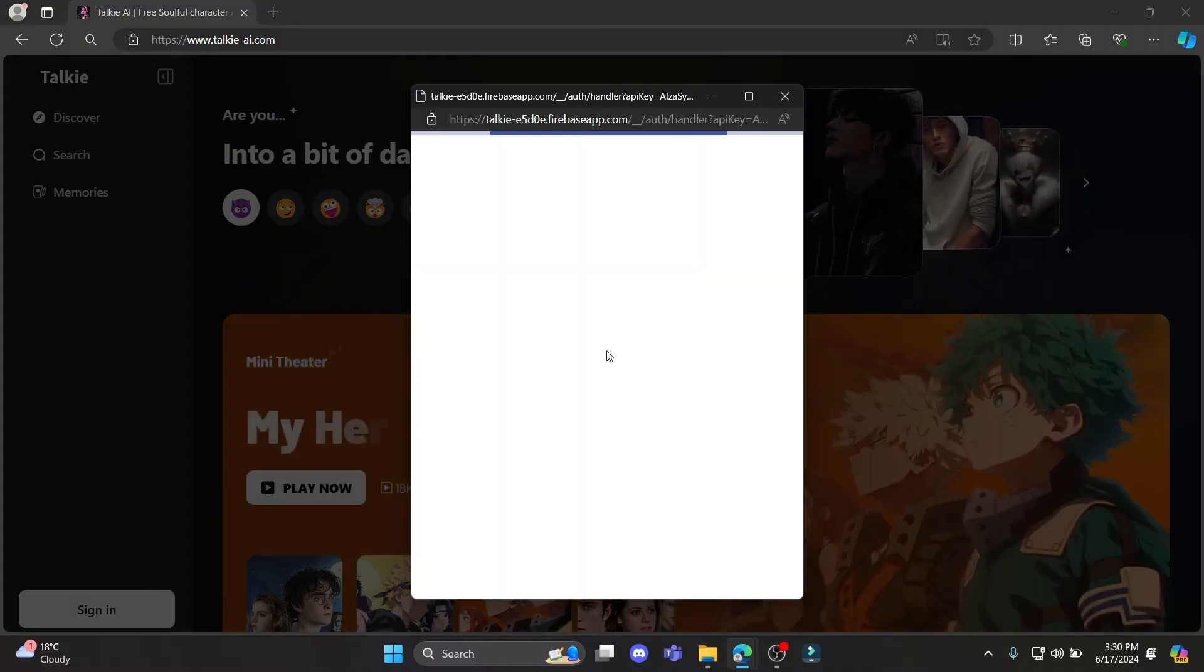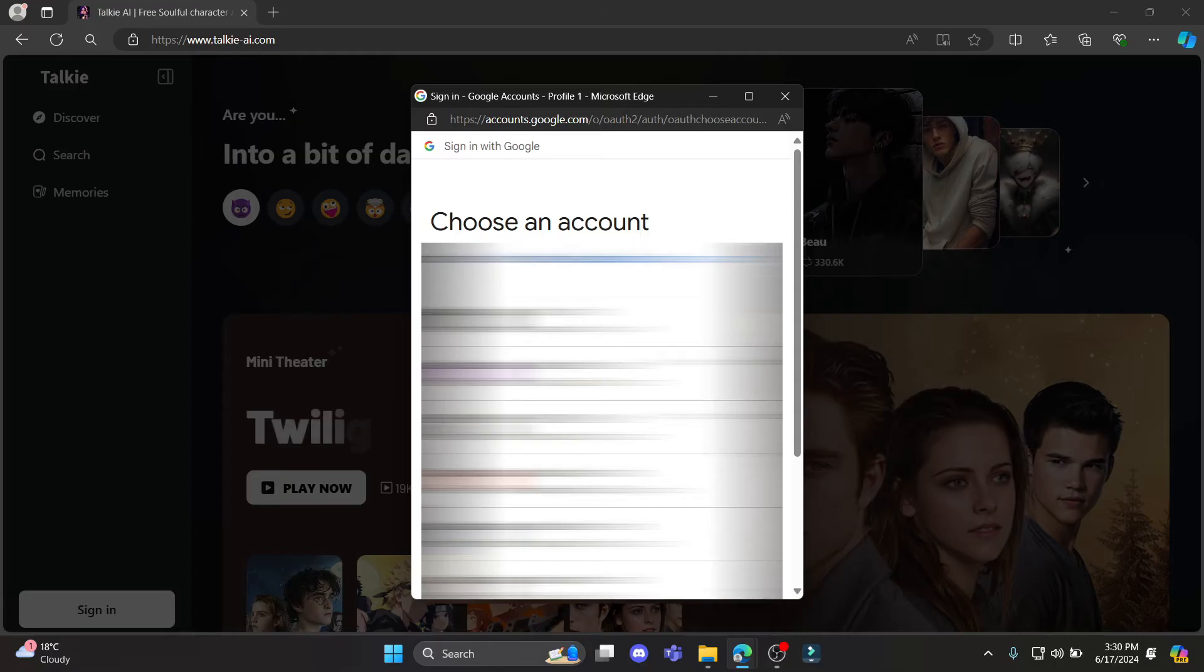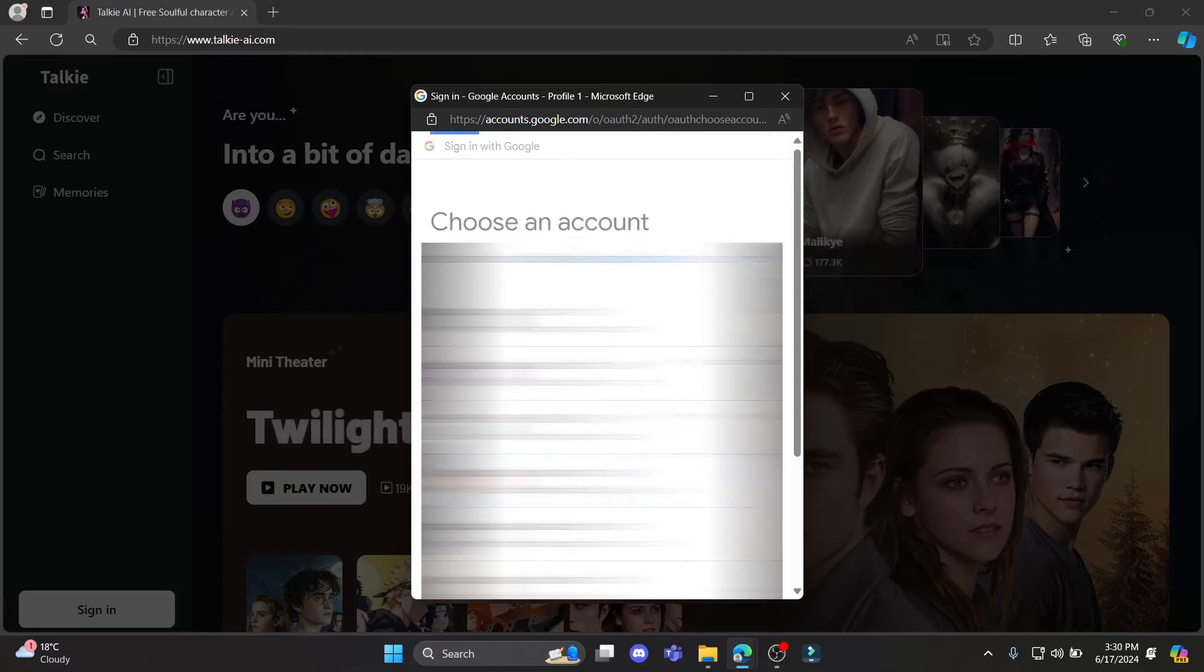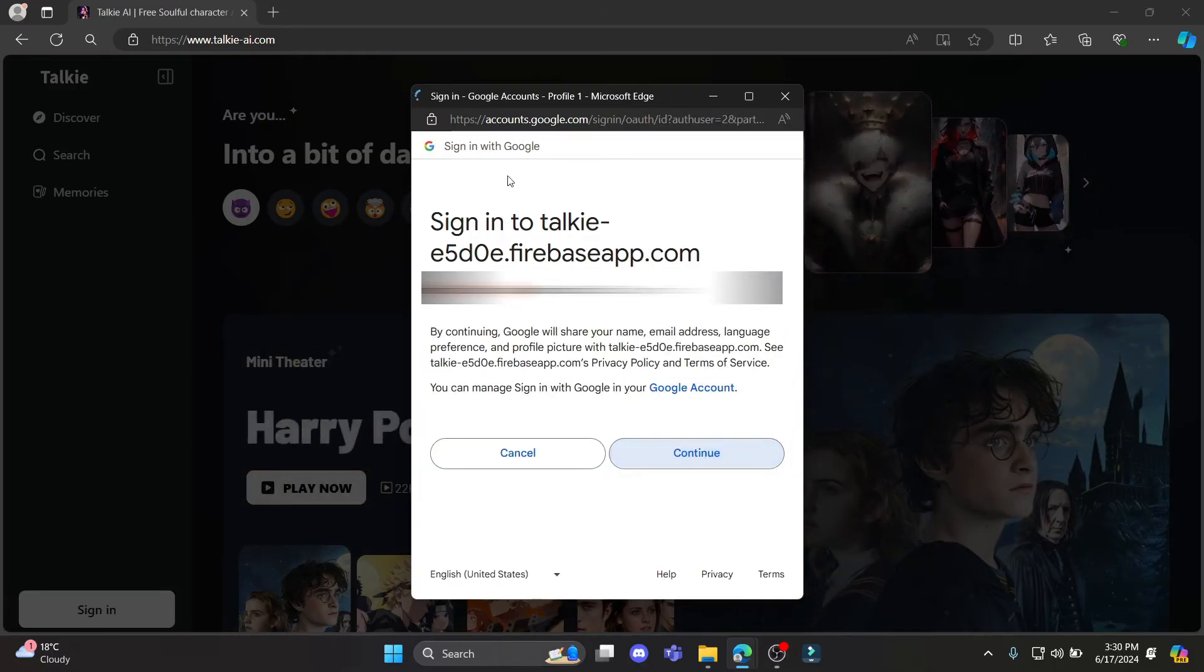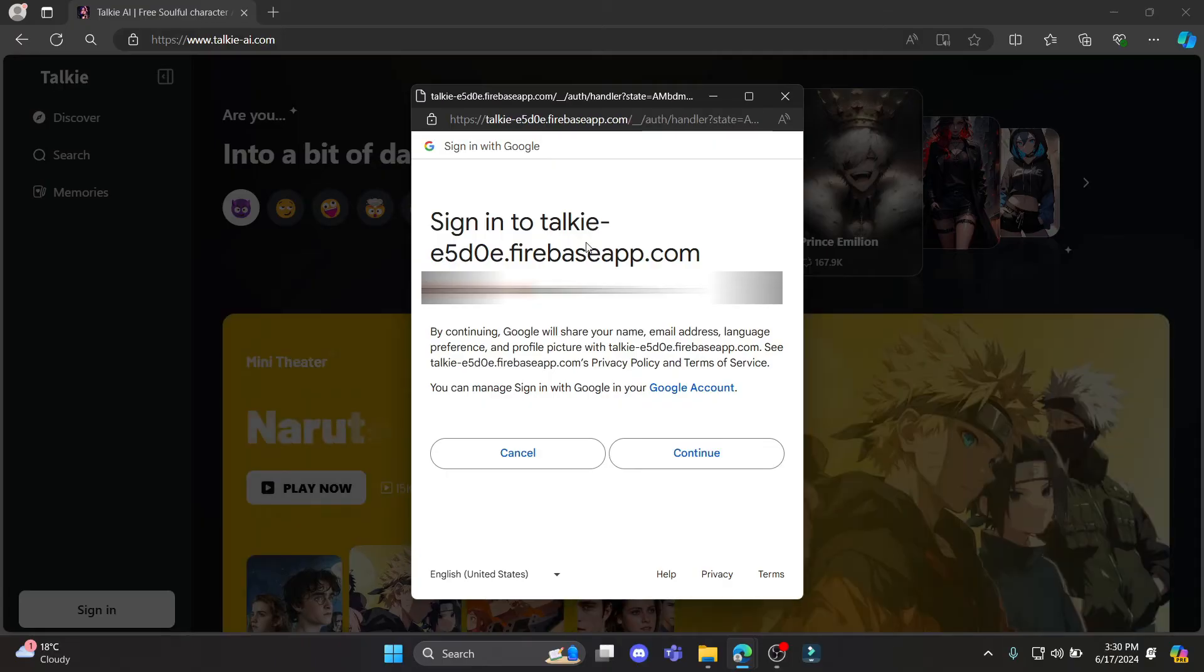After you click on continue with Google, this Google authentication page will open up where you must select your Google account. Click continue to sign in to Taki AI.